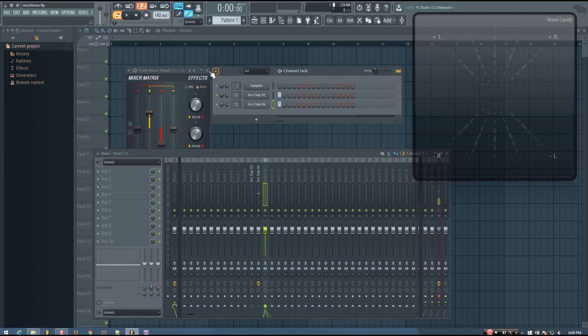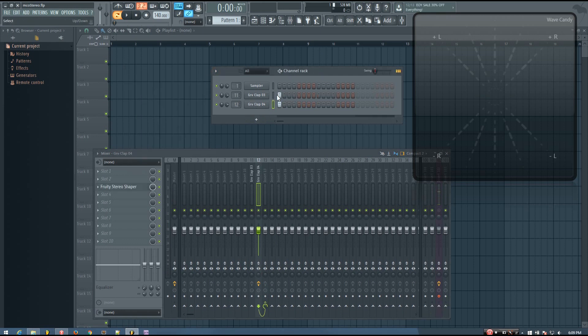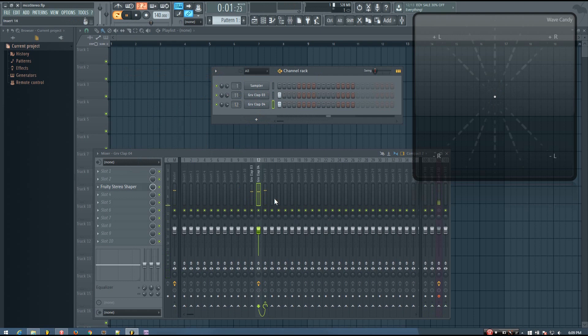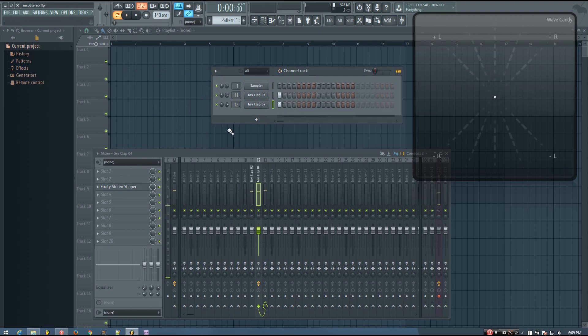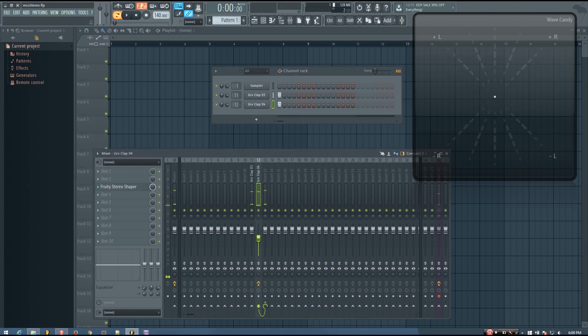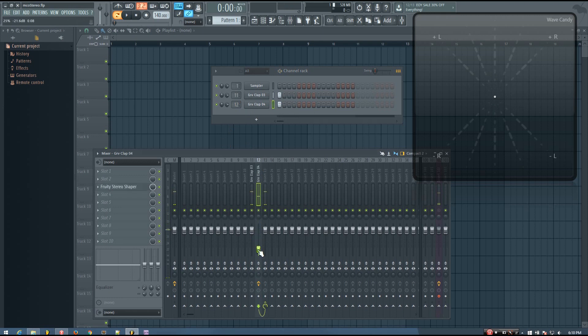And if I play these claps together, now you can see on the vectorscope and you can hear the layer has some stereo width to it. And yeah, you can adjust the level of the stereo layer to adjust how much width it has.